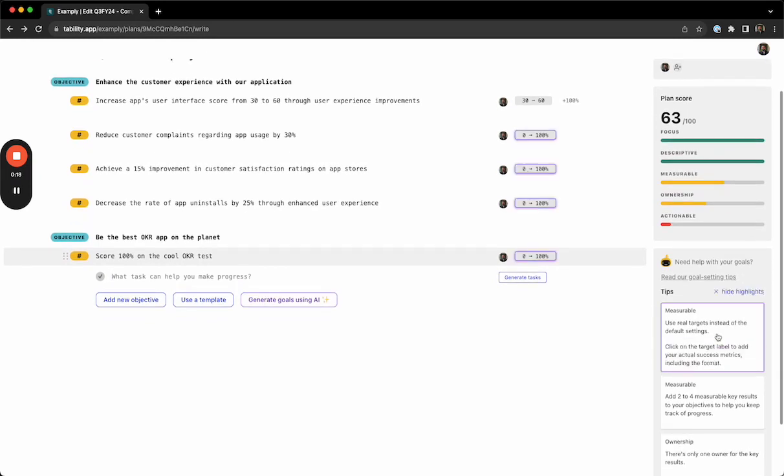Click on a suggestion, and Tability will highlight it inside of the plan so you know where to go and edit it.